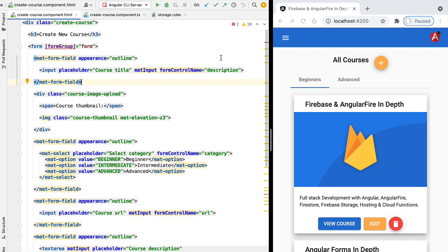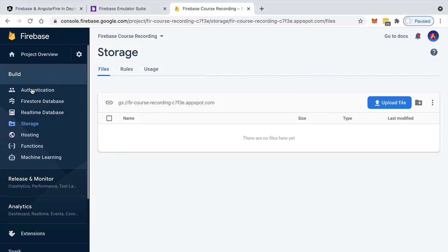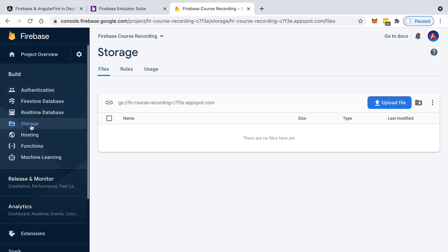Let's have a look at it here in the Firebase console. So if you remember, you had here the Firestore database, you have here the Firebase Authentication tab, and here you also have the Firebase Storage tab.